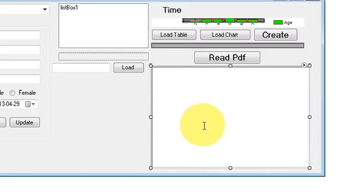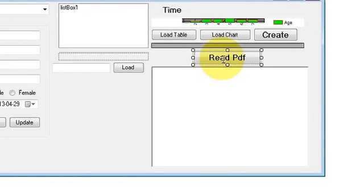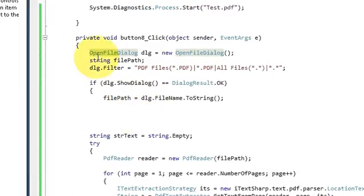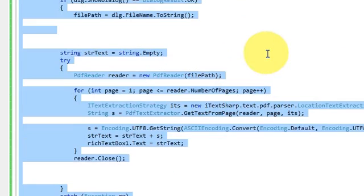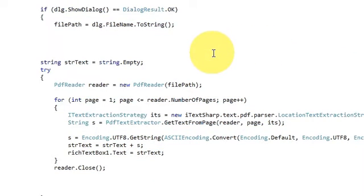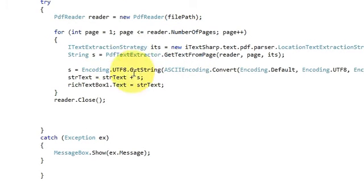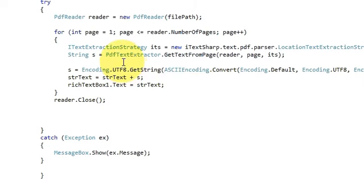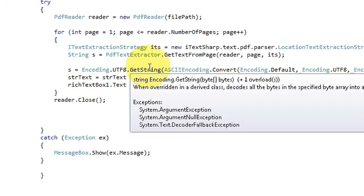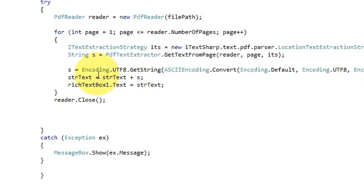In the last video I created this text box and the Read PDF button, and when I click this button I wrote that code. So in that video I was able to convert my PDF file into a string, and now I want to convert that string into a text file — so indirectly I am converting my PDF file to a text file.